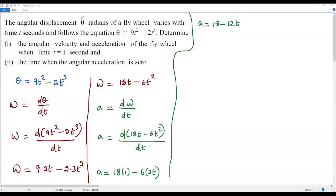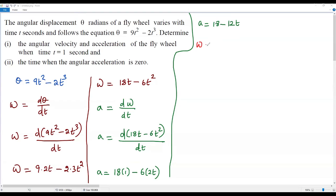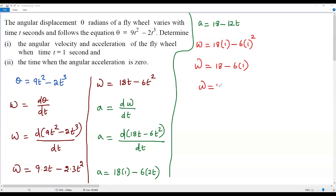For the first part of the question, we substitute t = 1 second into the angular velocity. Omega = 18(1) - 6(1²) = 18 - 6(1) = 18 - 6 = 12. So the angular velocity when t = 1 second is 12.